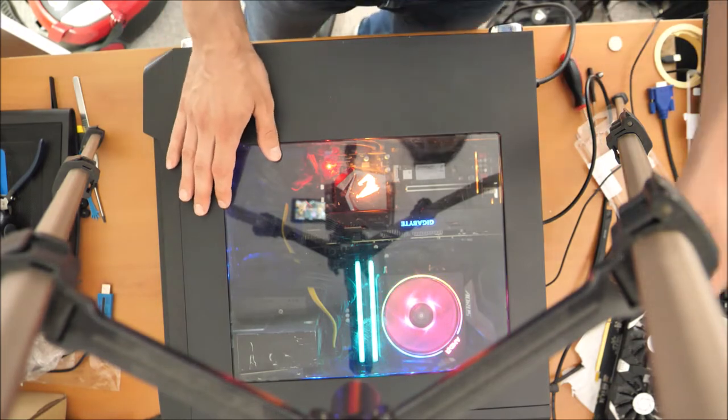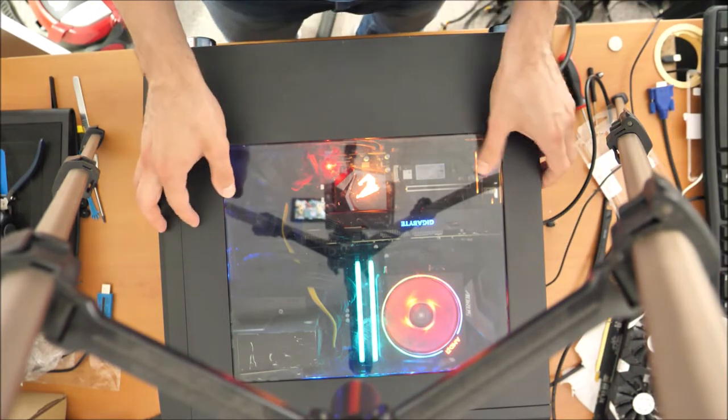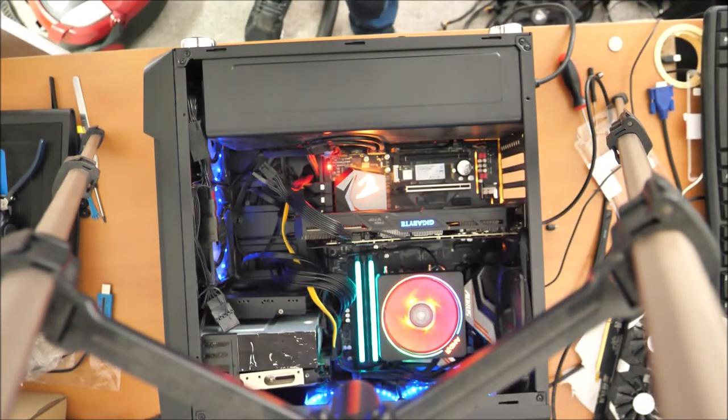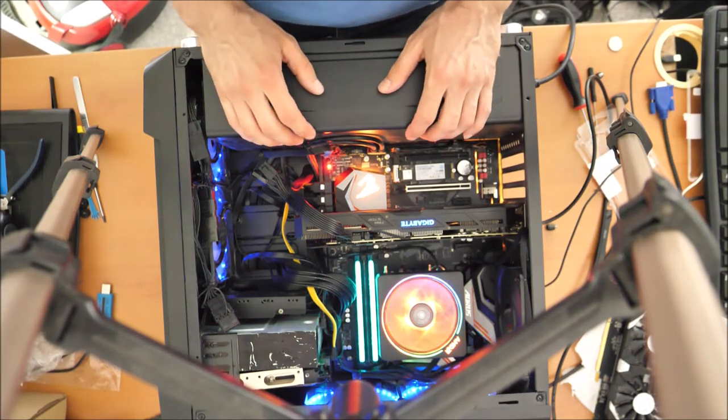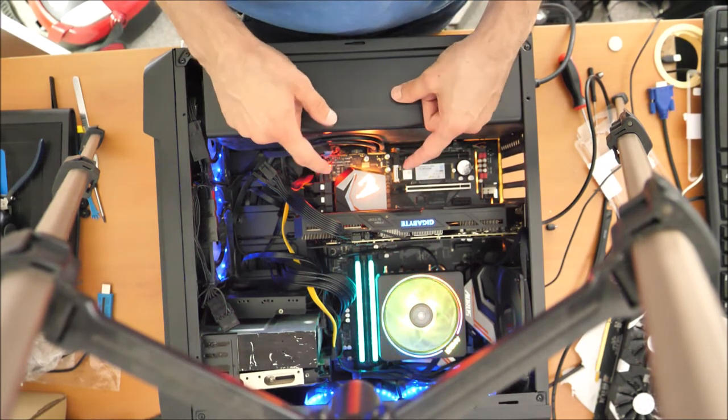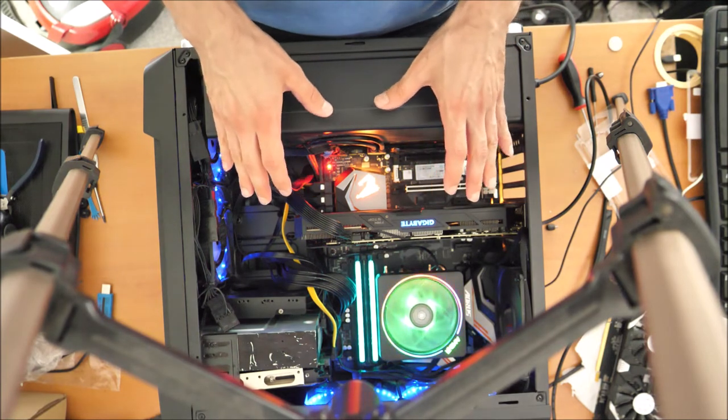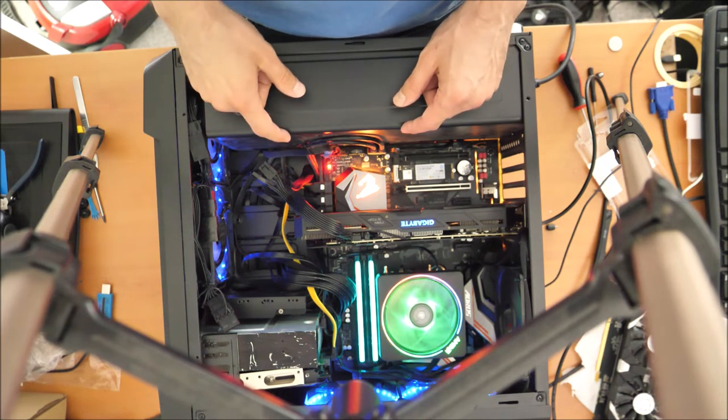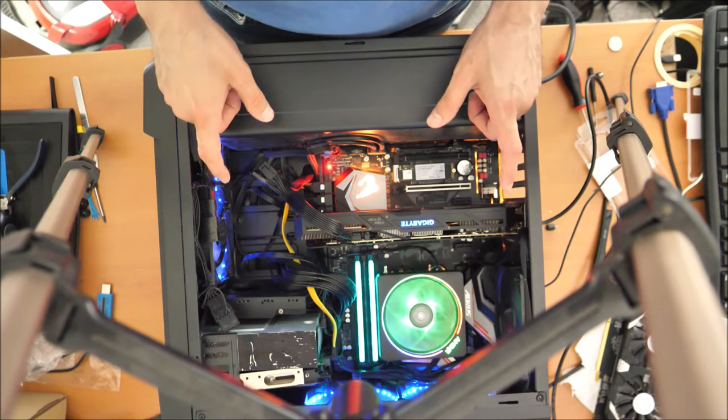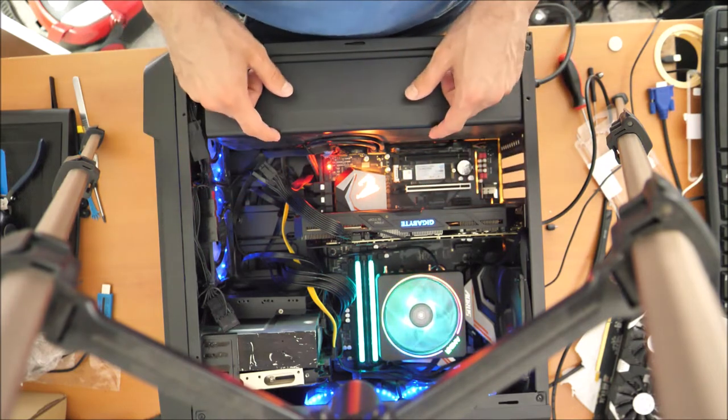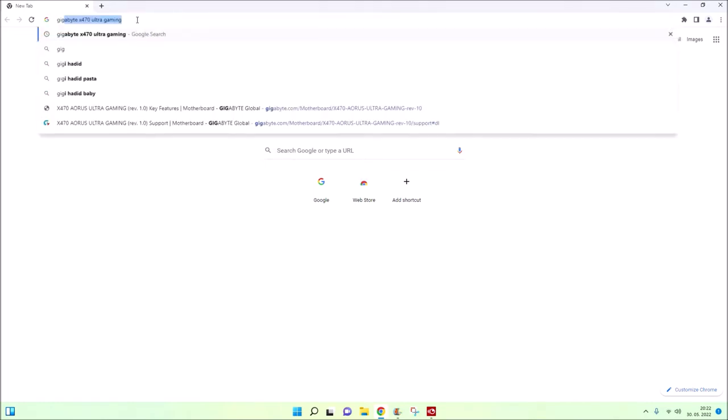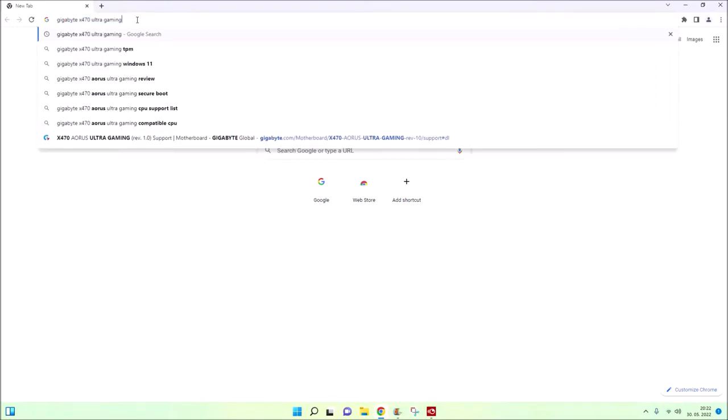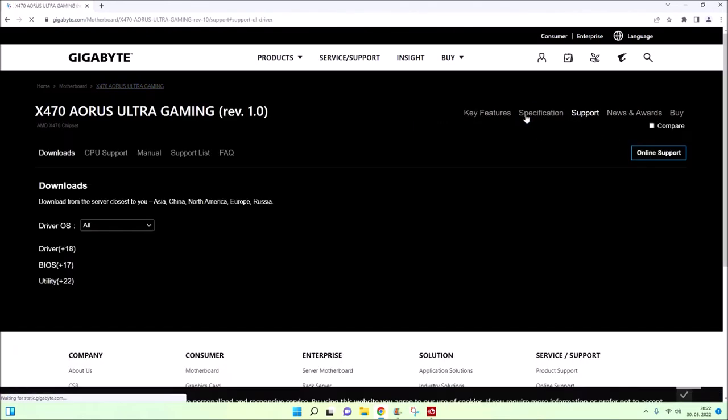You always have to know which BIOS is on your motherboard and which brand it is. Then you look in the manual or find on the internet what these beeps mean. First, you need to know which motherboard you have. You can check on your motherboard box or on the motherboard itself, usually written under the GPU socket. In our case, we have a Gigabyte X470 Ultra Gaming, and we need to download the manual.